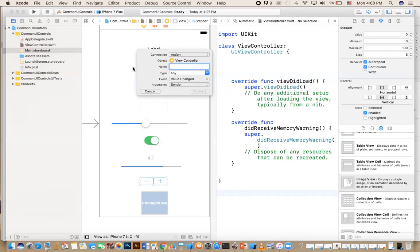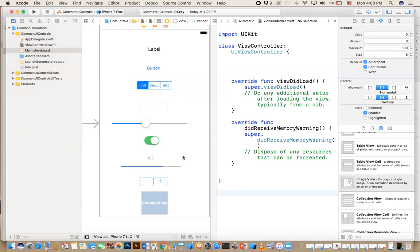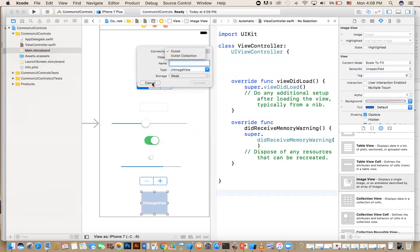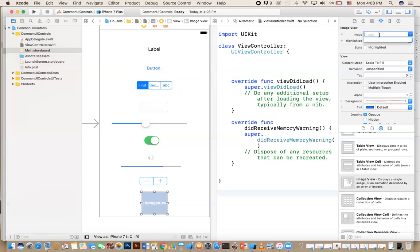The last one is the image view — it's outlet-only. You can set the image in the inspector or in code. If you've included an image in your project it will be listed and you can select it. That was a quick look at the different controls available in Xcode — the purpose was just to give you a flavor of what these are. As we move along we'll use them in our apps and go into more detail. I hope this was helpful and I'll see you in the next video.